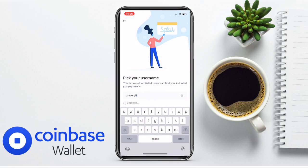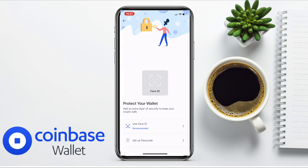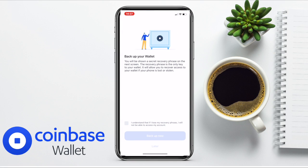You'll then enter a unique username for your address, and you'll be asked whether you want that to be public so other users can search for you, or private so they can't. You can set up Face ID and a passcode. Then you'll be prompted to back up your wallet with a recovery phrase — be aware that you should never share this with anyone else, as they may gain full control over your funds. You can back up your recovery phrase manually or via iCloud.